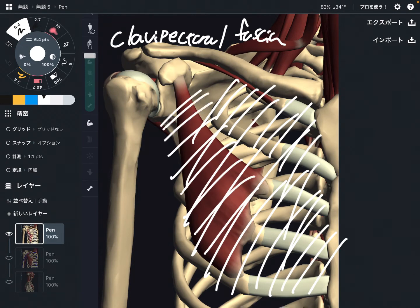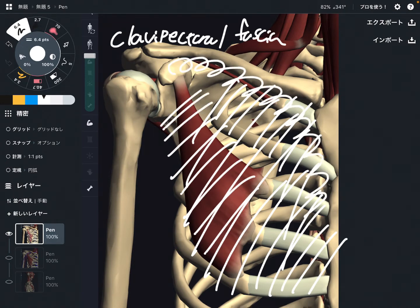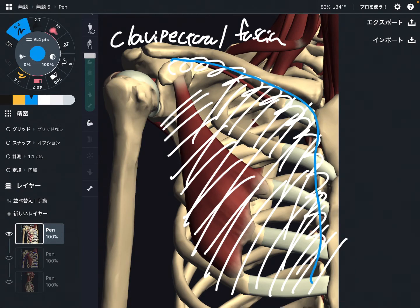This fascia attaches to the clavicle, ribcage, and sternum — basically this area. I am going to explain its anatomy, myofascial connections, and relationship with other tissue.